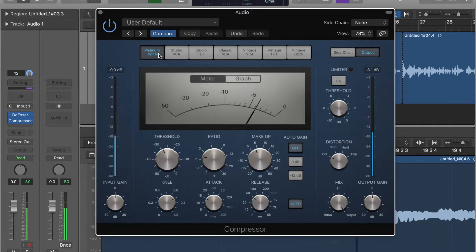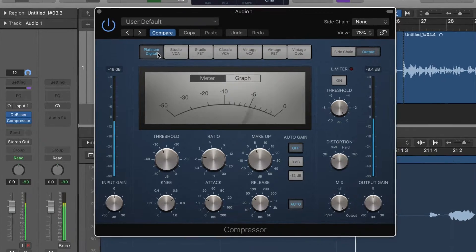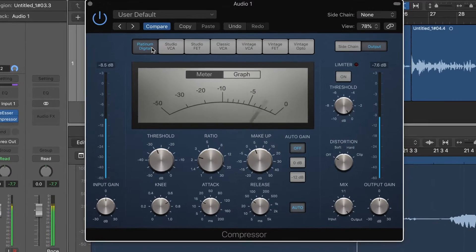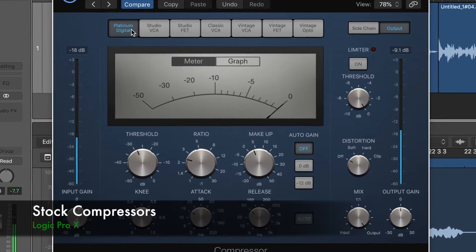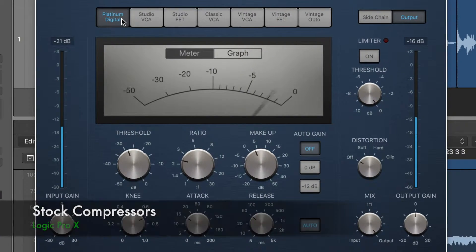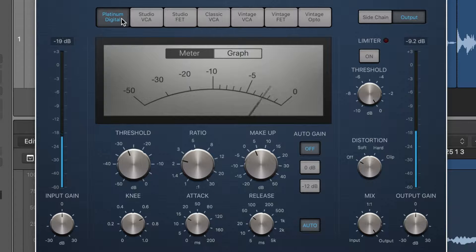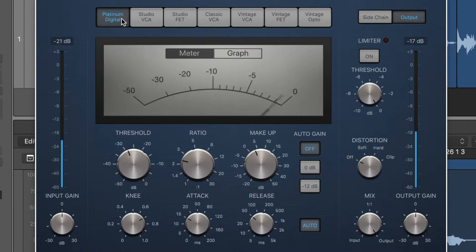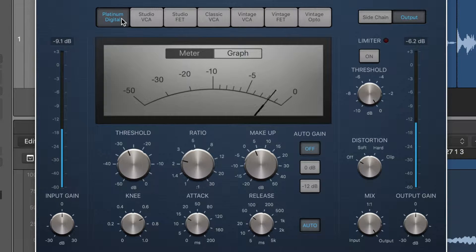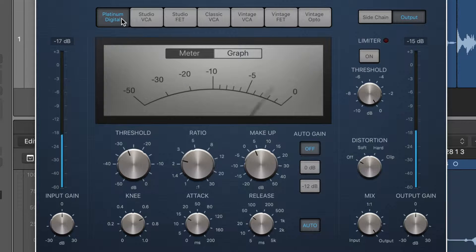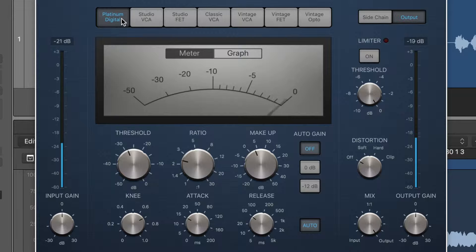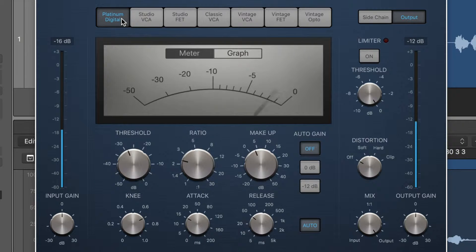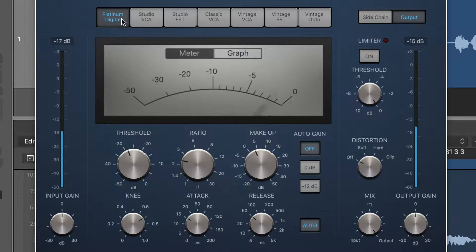One of those free things is what we're talking about today and that is the stock compressor. Now if you have Logic Pro X, Logic Pro 10, you probably will have seen the compressor, the stock compressor here. And using the stock compressor, you will have noticed that we have lots of different tabs here available to us, lots of different models of compressor available to us, which I think is awesome.